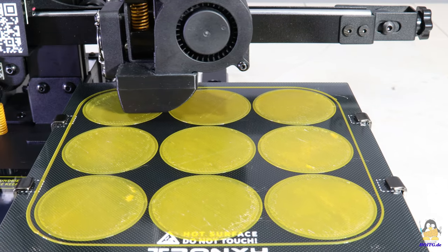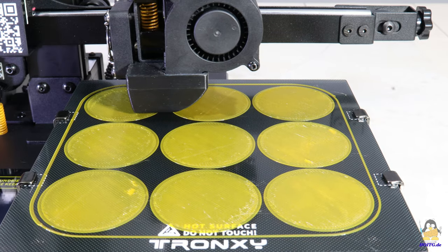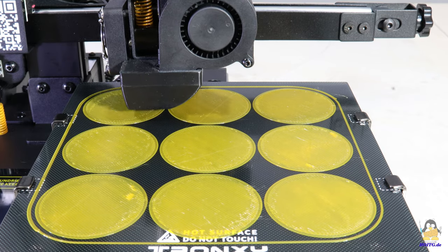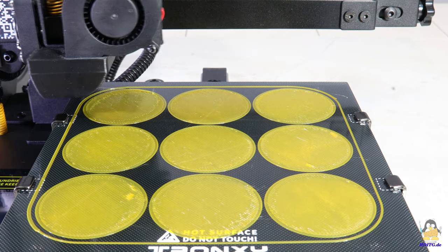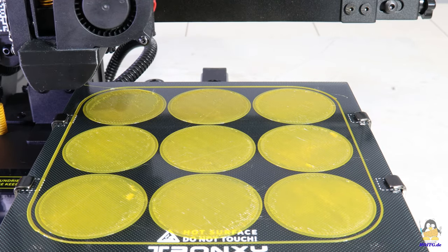As you can see, all discs stick well to the print bed, the glass plate is sufficiently flat.